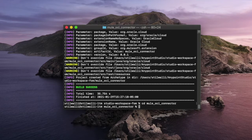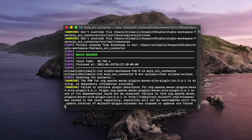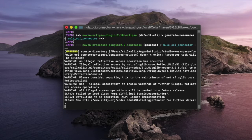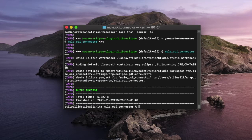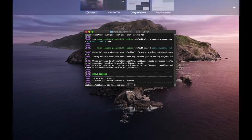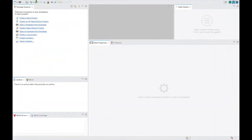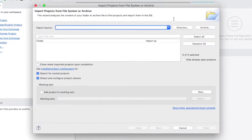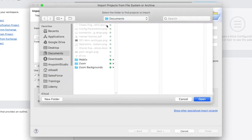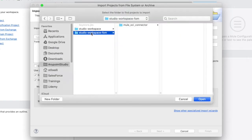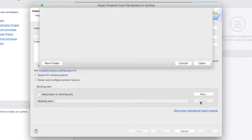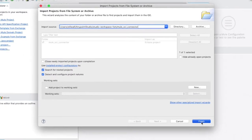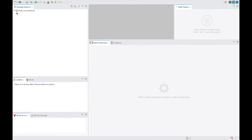Once the dependency is added, execute the second Maven command. This Maven command makes sure that all the required libraries are installed into the local repository and makes it ready for import into AnyPoint Studio. In AnyPoint Studio, head to File, open project from file system, and give the location of the project that was just created. You are ready to go as part of your development.